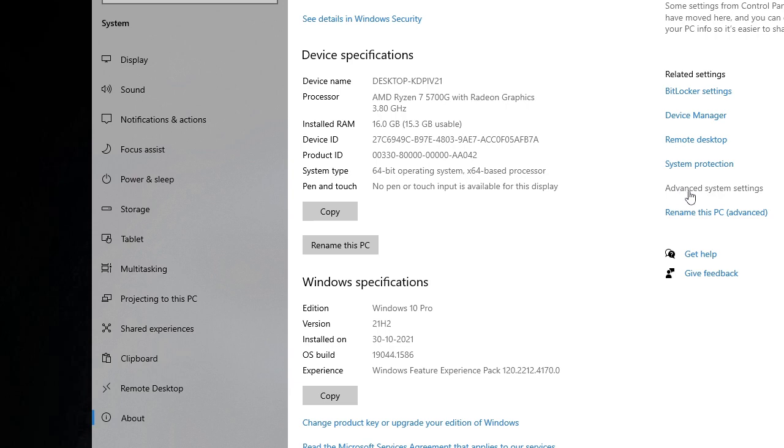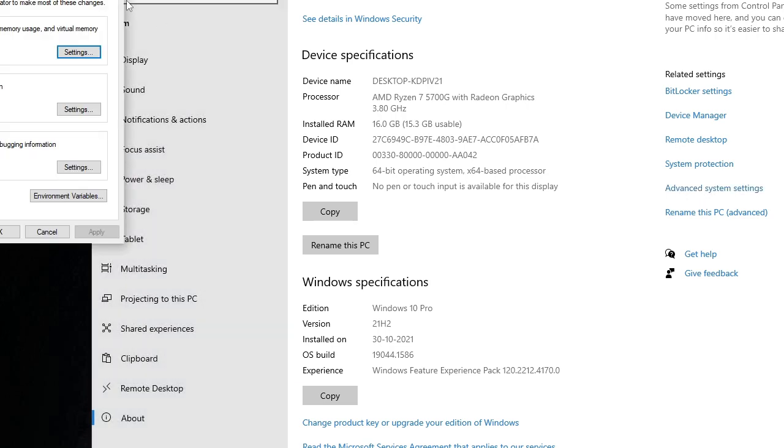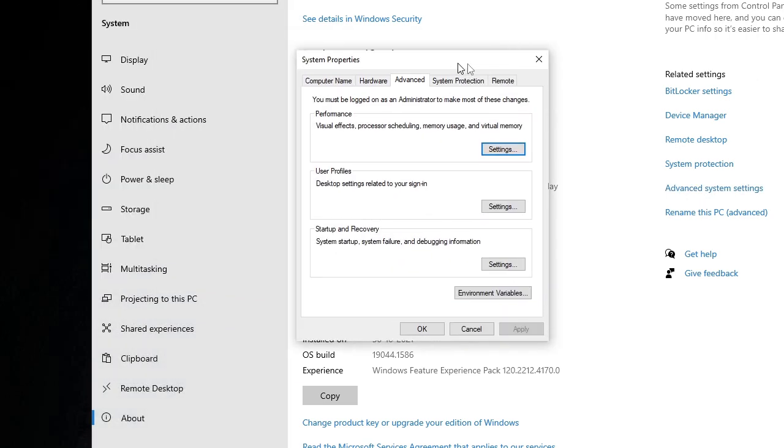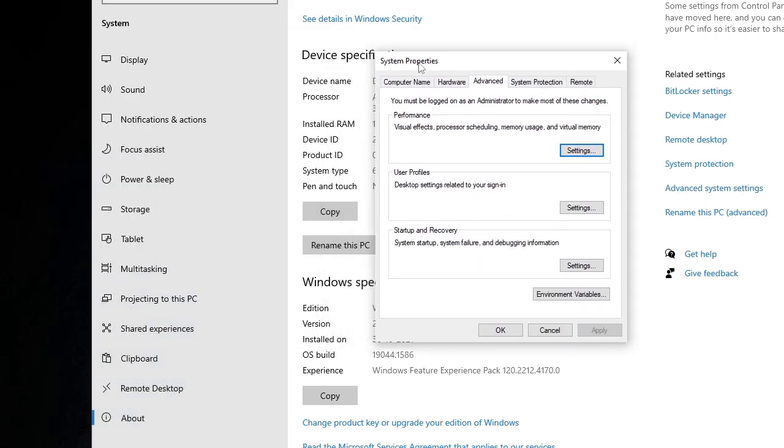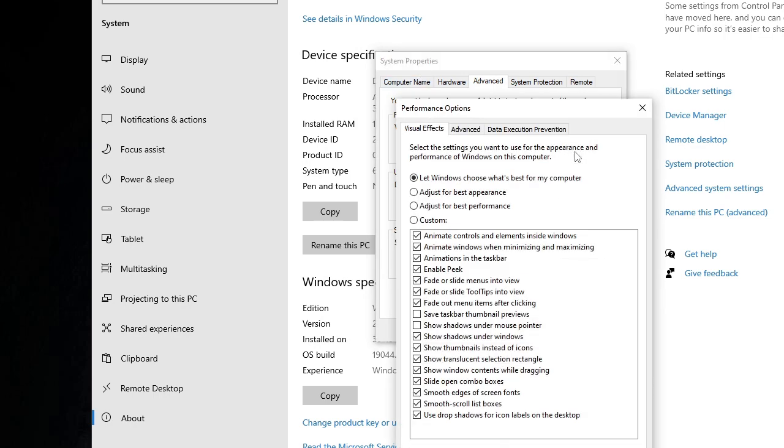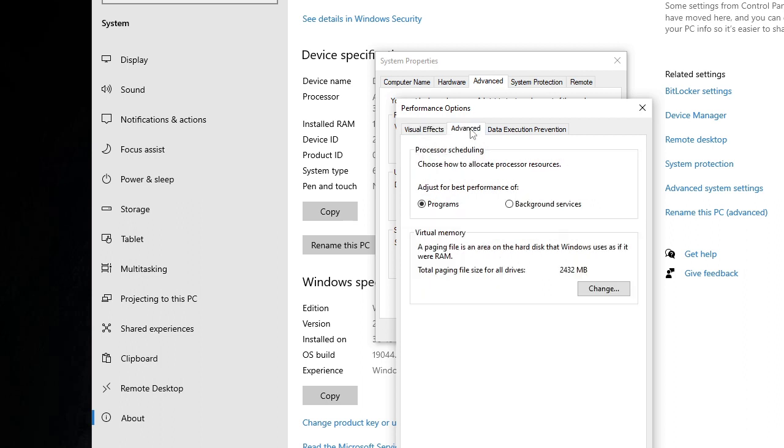Now on the right-hand side you will see Advanced System Settings. Just click on it and a new box of System Properties will be coming up. Here in the Performance section, just click on Settings and then click on Advanced.